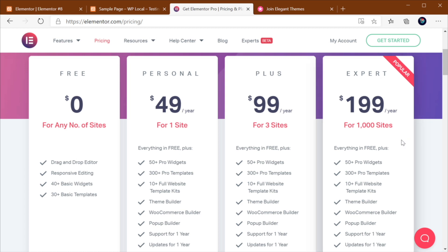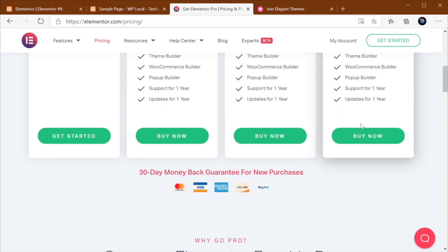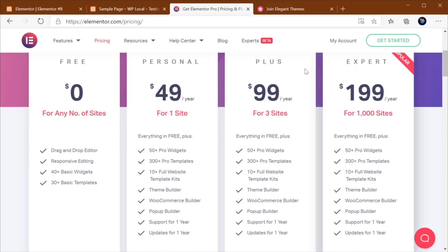Now, if you're serious about doing this, and you're doing it for clients, and such, then you would probably get the expert version, because a thousand sites is more than enough. The other two, I don't think they're really that attractive, to be honest. Personally, if I were to use Elementor for the foreseeable future, I would get the $200 a year subscription for a thousand websites.